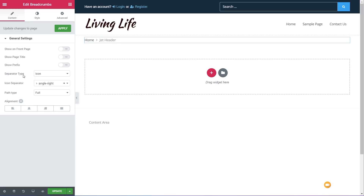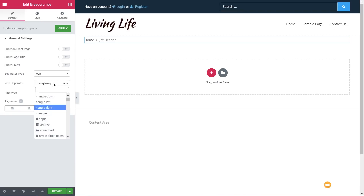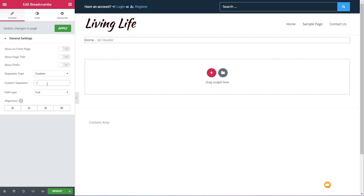If we click on the separator type, we have the option to choose both icons and custom. If we leave it to icon, we can use the icon separator to choose from tons of different icons. However, if we change it to custom, we can simply insert anything we want in there — an equal sign, a minus sign, anything. So we have full control over all those aspects. Let's put that back to icon.